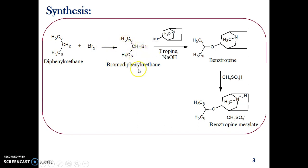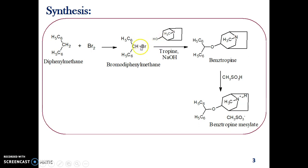This bromo derivative of diphenylmethane is then treated with tropene in the presence of sodium hydroxide. What happens is that the hydrogen from the tropene alcoholic moiety and the bromine from the bromodiphenylmethane are removed, and the oxygen of tropene becomes linked to the methylenic carbon of diphenylmethane. Thus we get benzotropin.